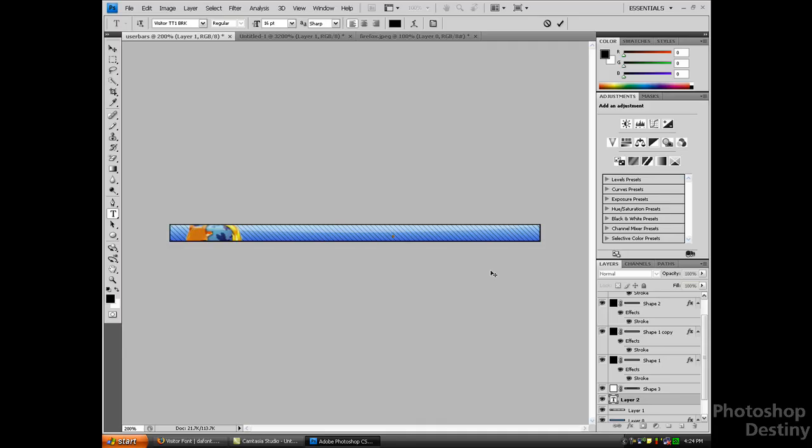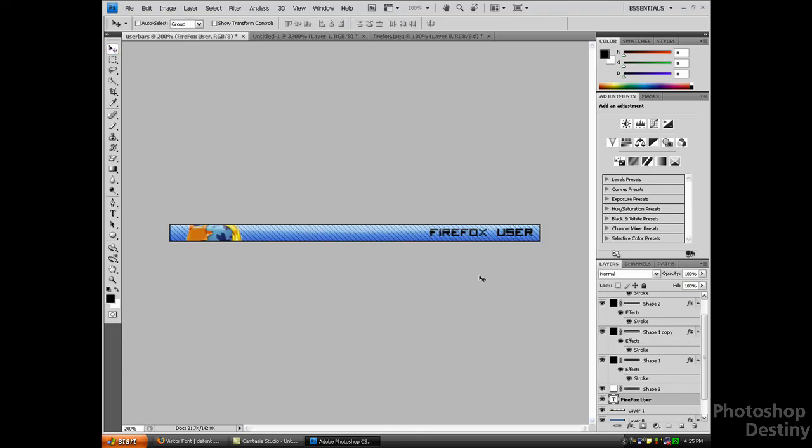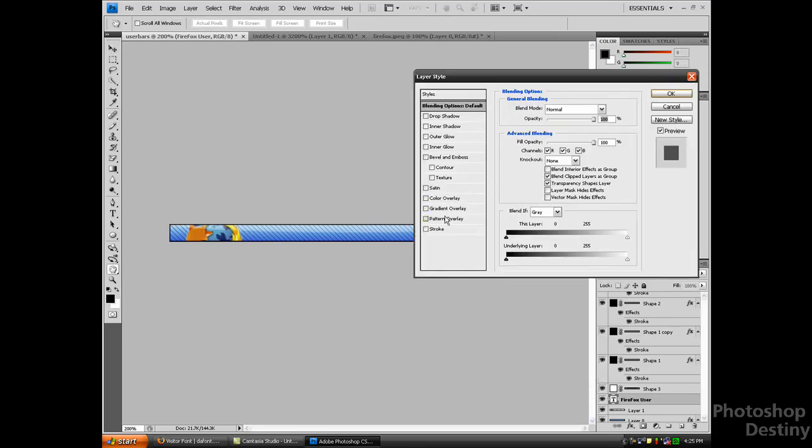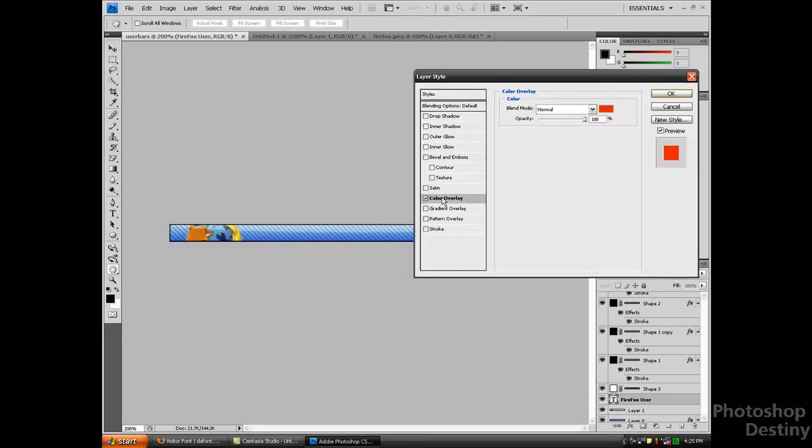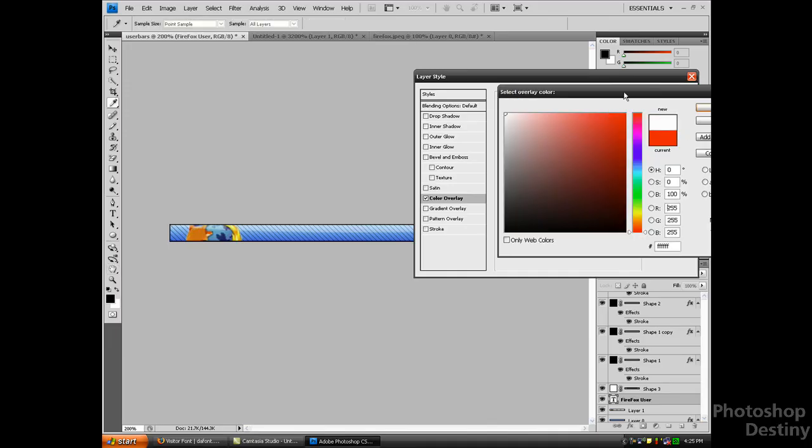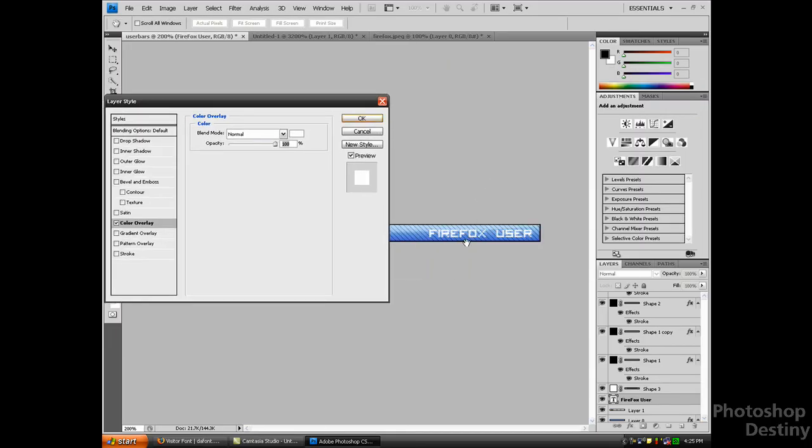There we go. I'm going to start changing the color of this. Right-click, blending options, color overlay, and set it to white. You can see it turned white. I'm going to add a stroke to it, but not too thick. There we go.